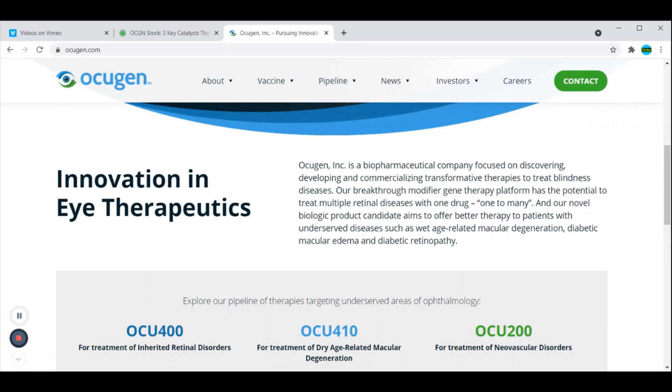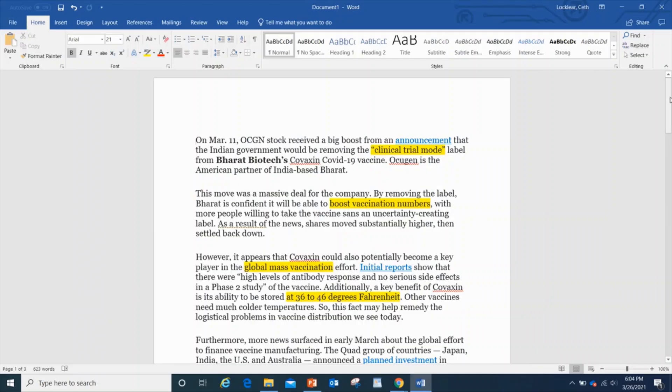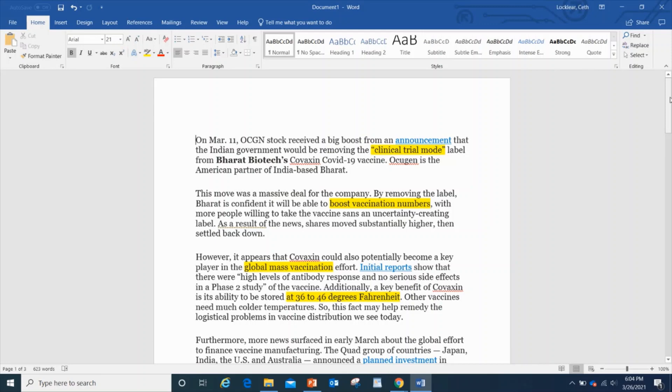It's mainly focused on the eyes, but they've also come out with a product which is going to help with COVID-19 and its massive results. So let's go ahead and check that out, let's talk about those three catalysts that could send this stock soaring again. So on March 11th, OCGN stock received a big boost from the announcement about the removal of the clinical trial mode.